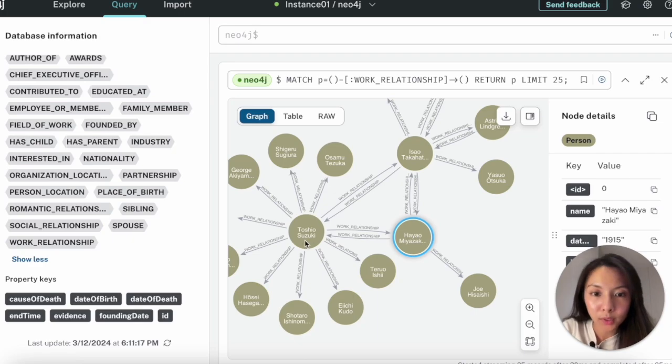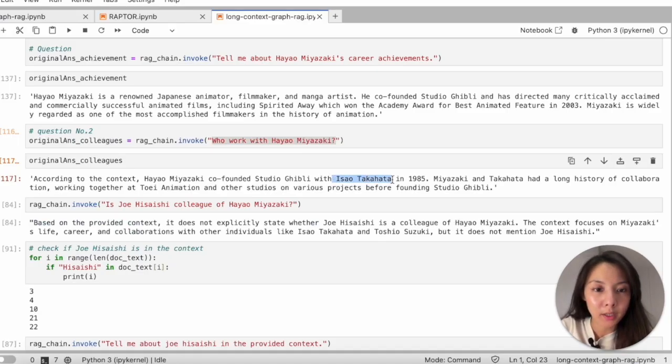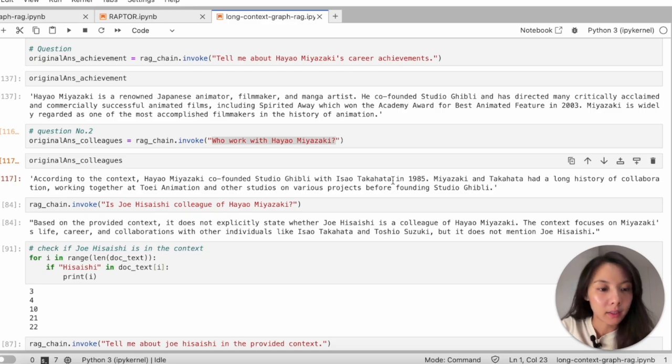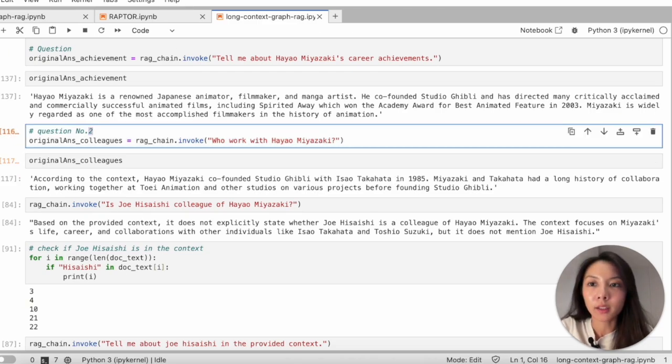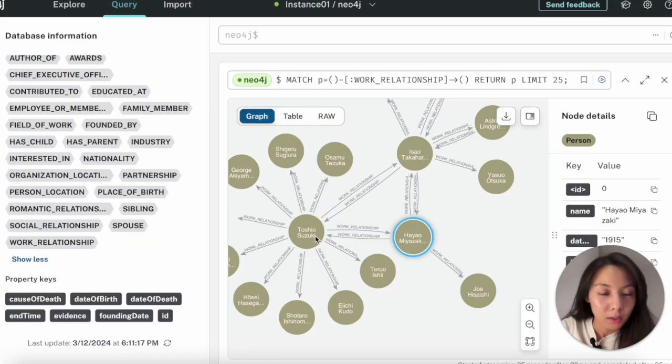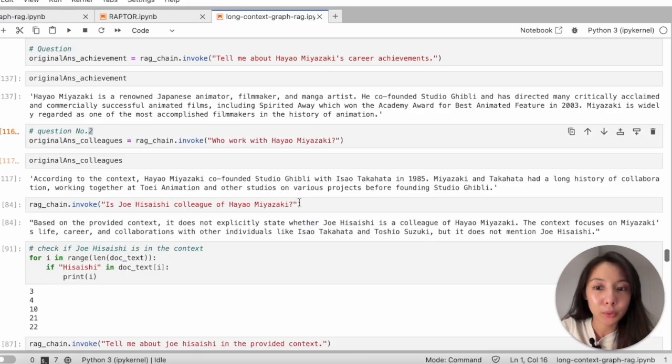But again, something's missing here. Why are Joe Hisaishi and the other—I forgot his name—Toshio Suzuki not included in this answer?